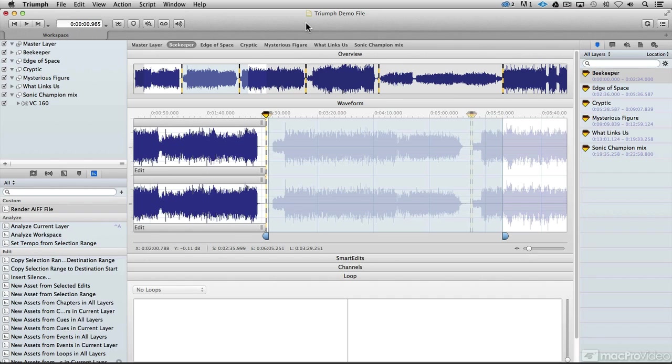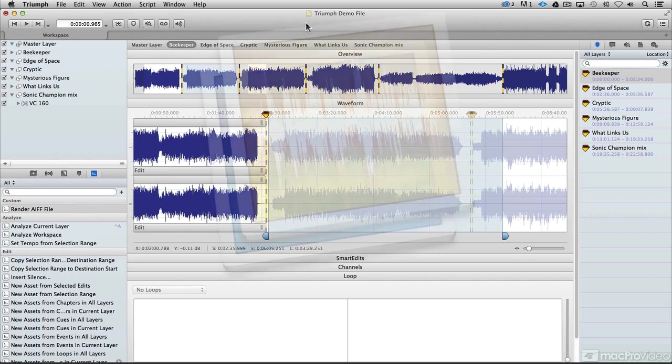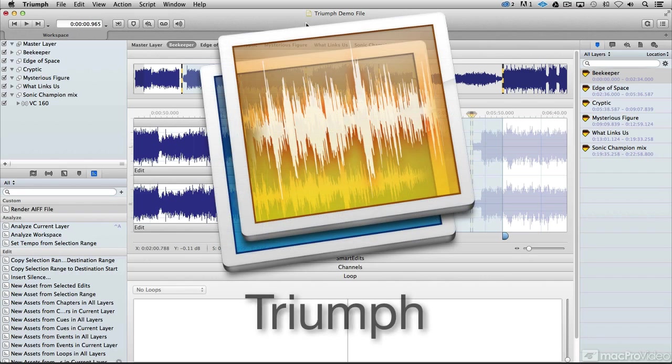Hi, I'm Matt Vanacoro, and today we're going to take a look at how to use Triumph from Audiophile Engineering.